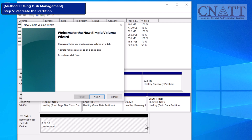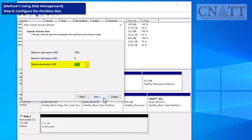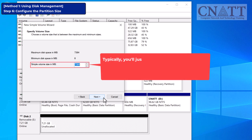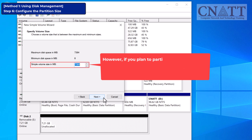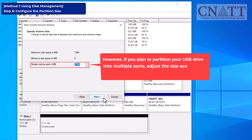This will open the New Simple Volume Wizard. In the wizard, you'll need to configure the size of the partition. Typically, you'll just want to use the full size of the drive, so leave the default settings and click Next. However, if you plan to partition your USB drive into multiple parts, adjust the size accordingly before proceeding.